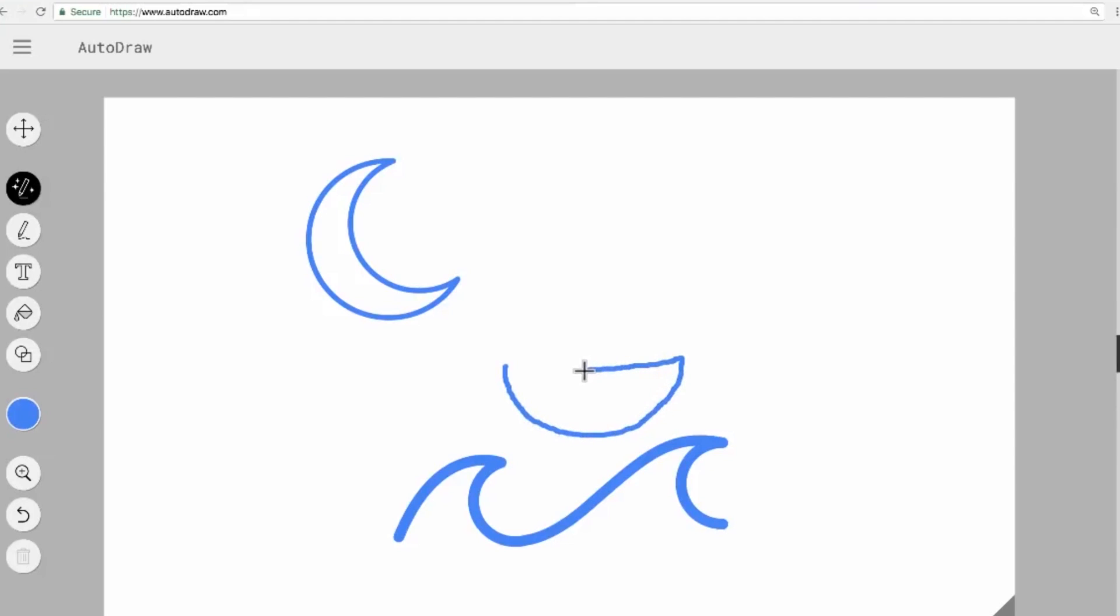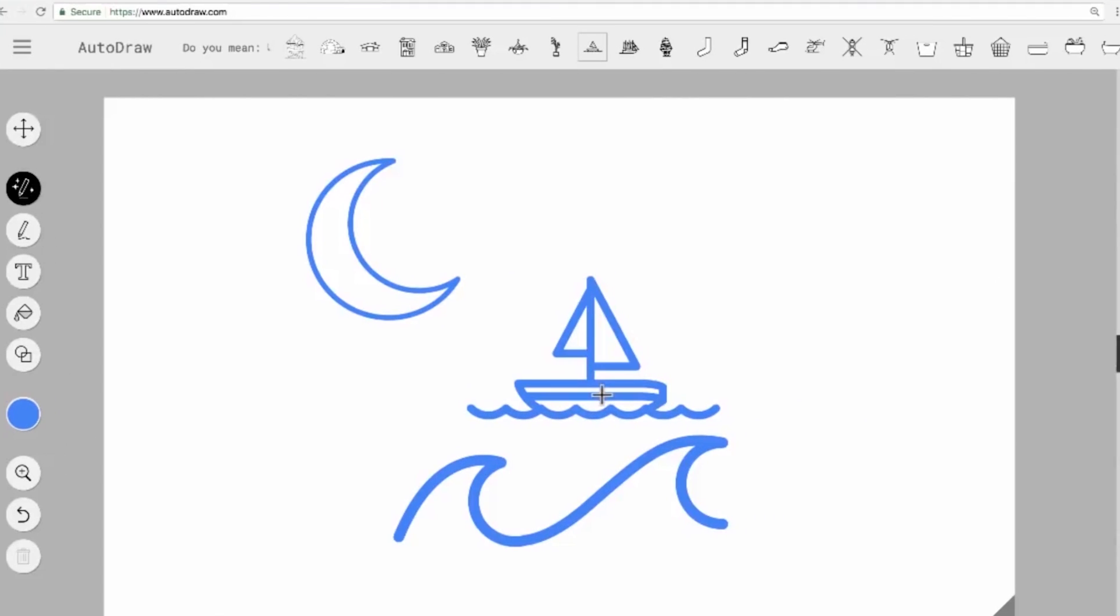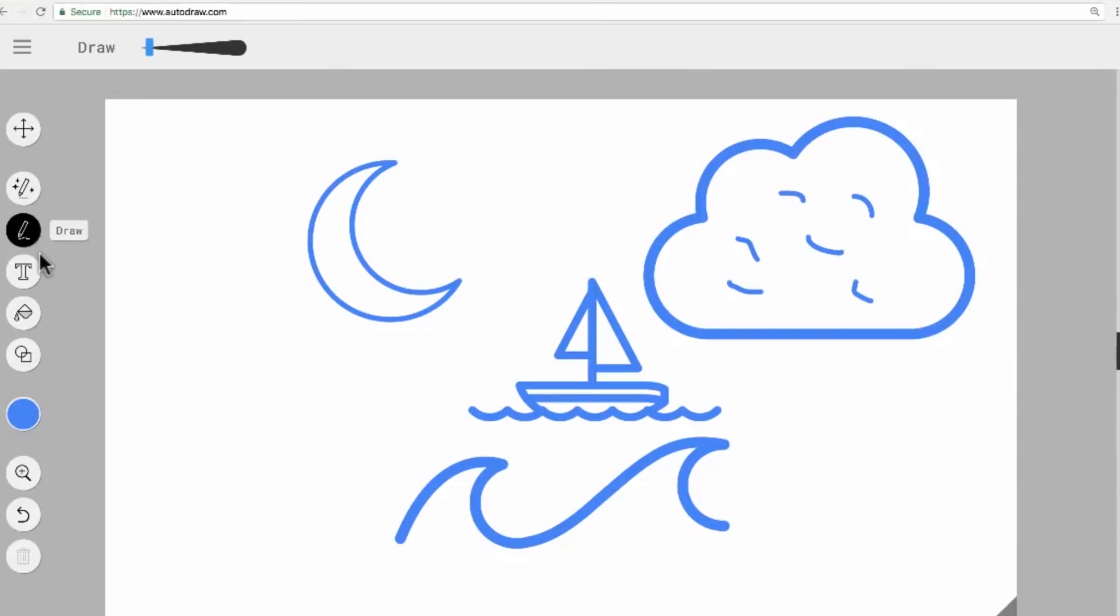For designers, it offers an expansive library of icons and illustrations, all thanks to the AI's understanding of doodles. This feature is especially beneficial when creating infographics, presentations, or web designs, where iconography plays a crucial role. It's a beautiful blend of human creativity and AI efficiency, simplifying the design process.